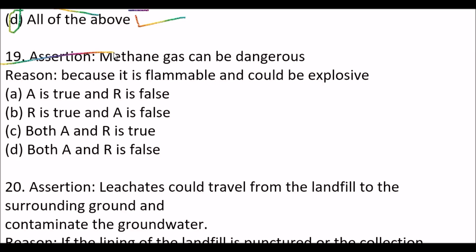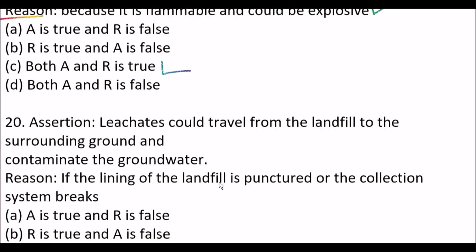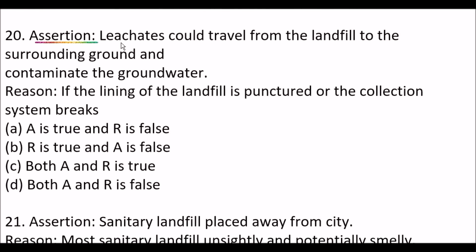Now questions are based on assertion and reason. First: assertion — methane gas can be dangerous; reason — because it's flammable and could be explosive. Right answer is option C, both assertion and reason are true. Second: assertion — leachates could dribble from the landfill to the surrounding ground and contaminate the groundwater; reason — if the lining of the landfill is punctured or the collection system breaks. Right answer is option C, both assertion and reason are true.